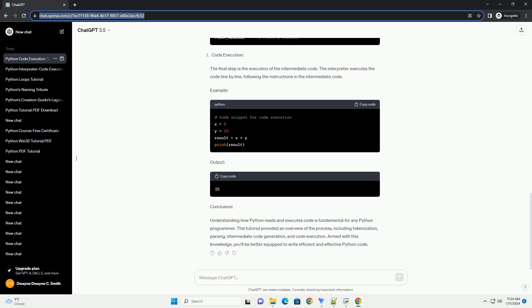Example: The final step is the execution of the intermediate code. The interpreter executes the code line by line, following the instructions in the intermediate code.